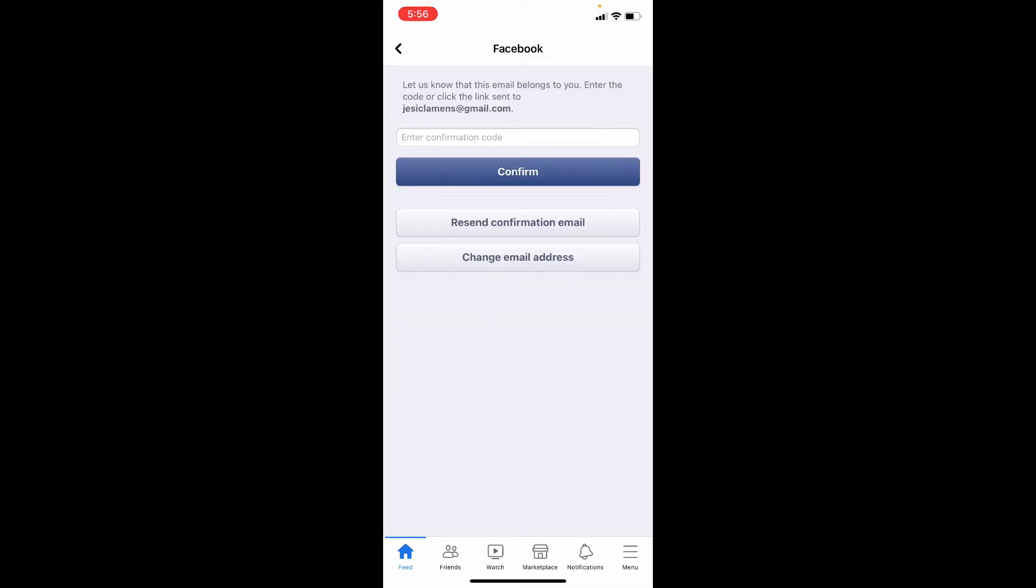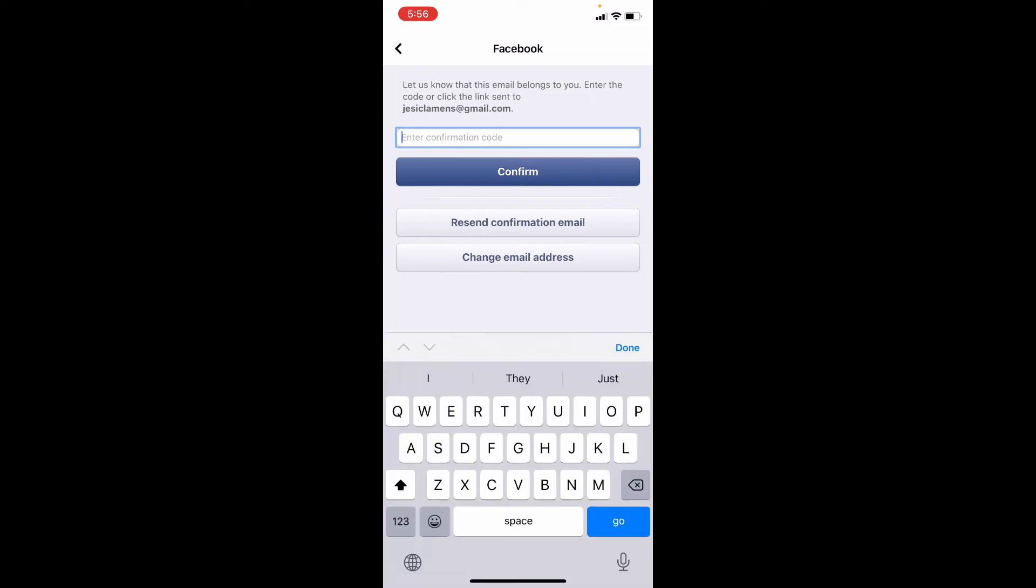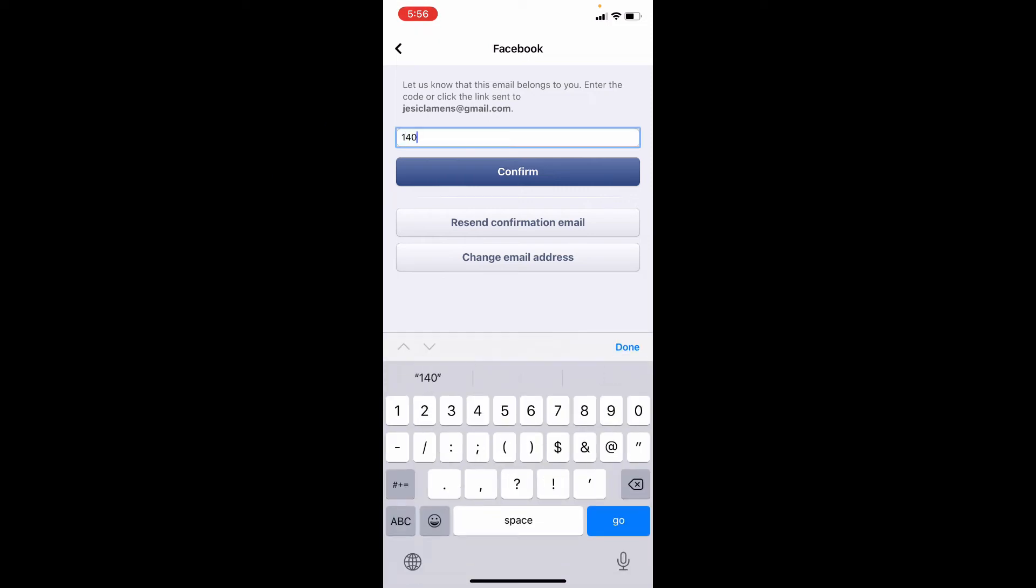Your activation code will be sent to your new email address. You need to enter that here. After you enter, click confirm.